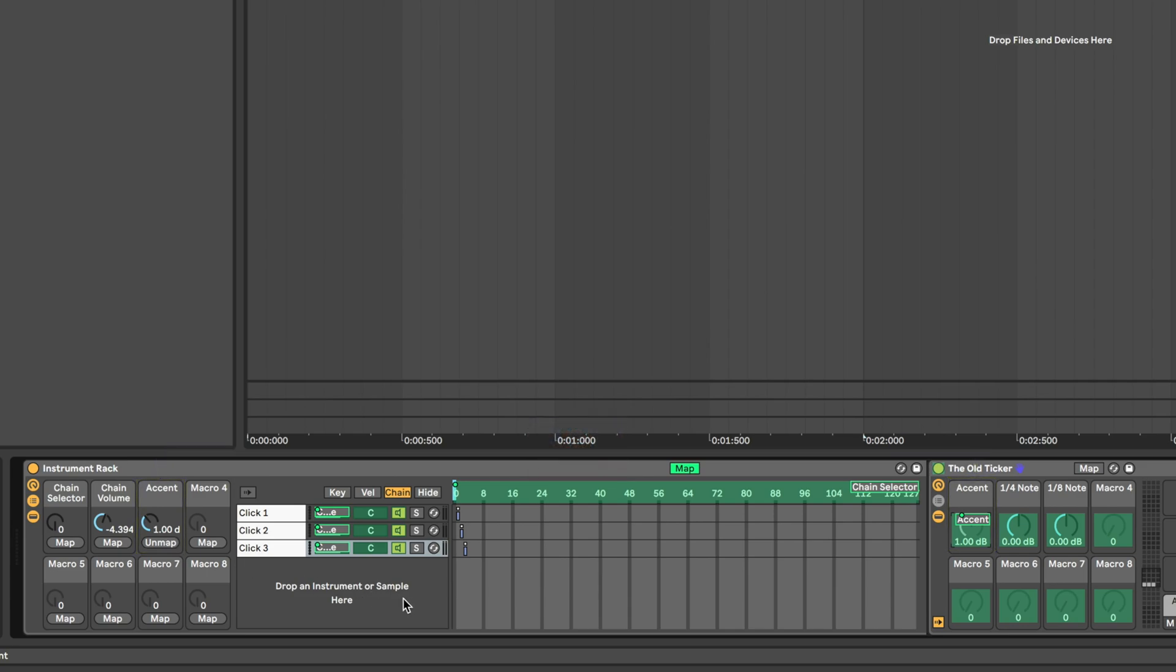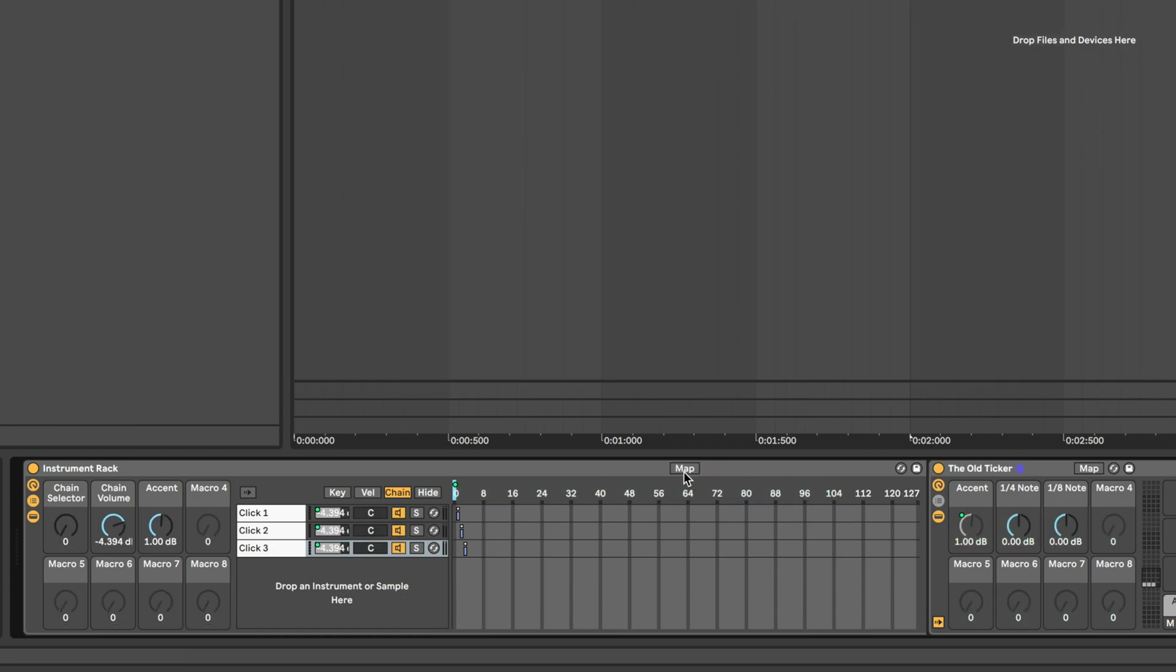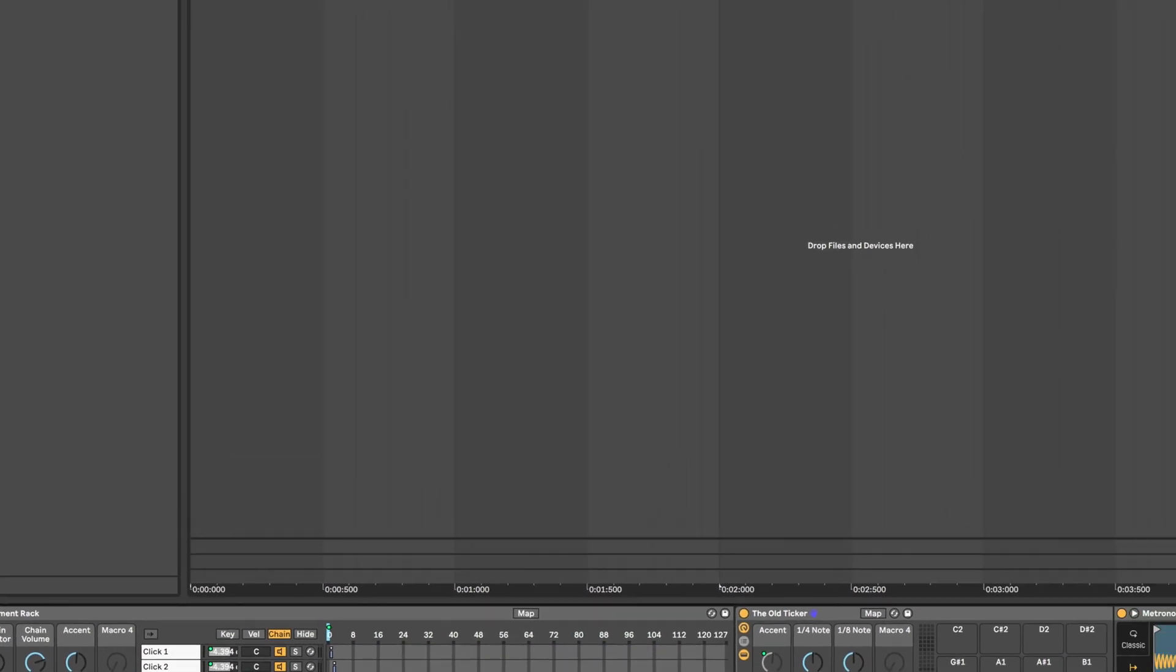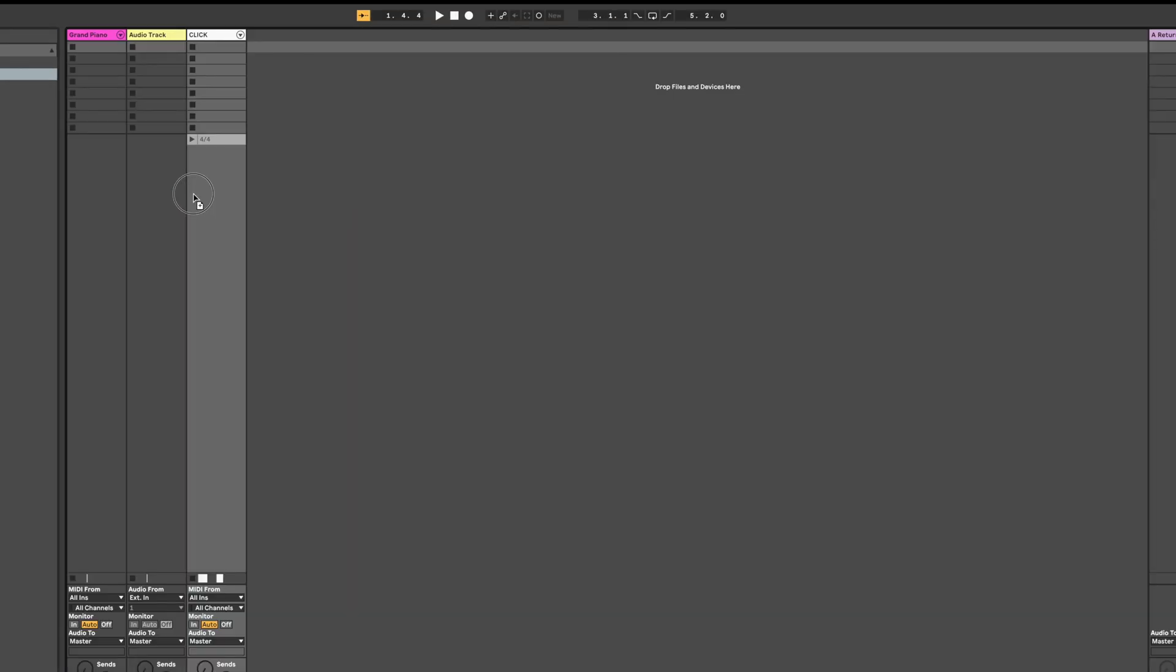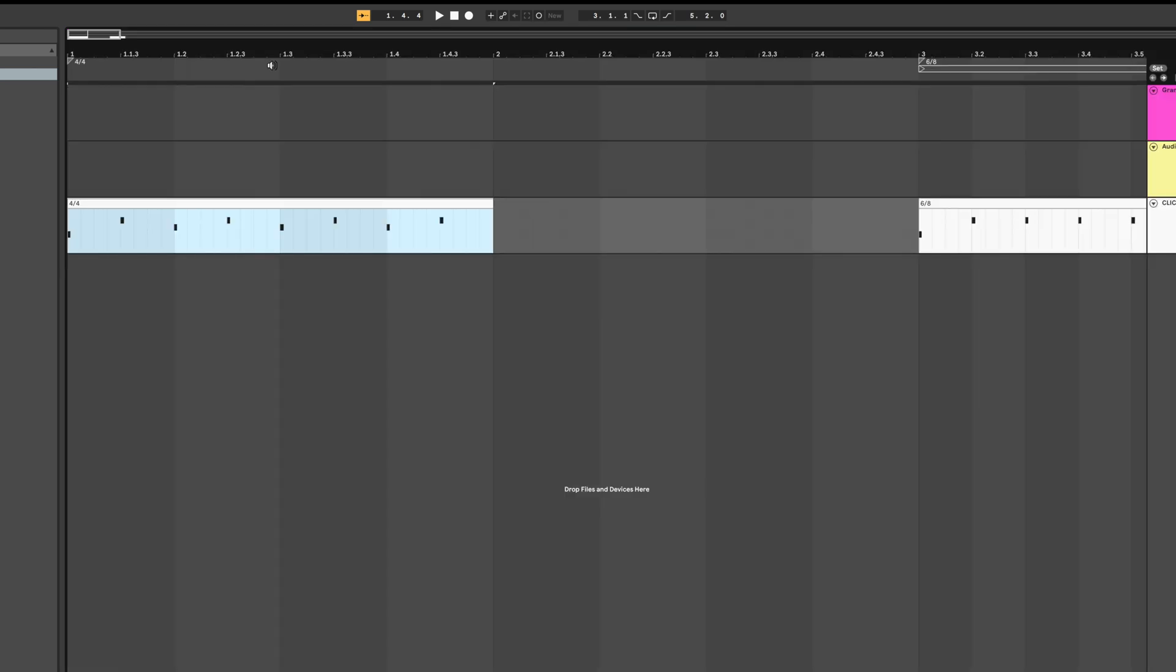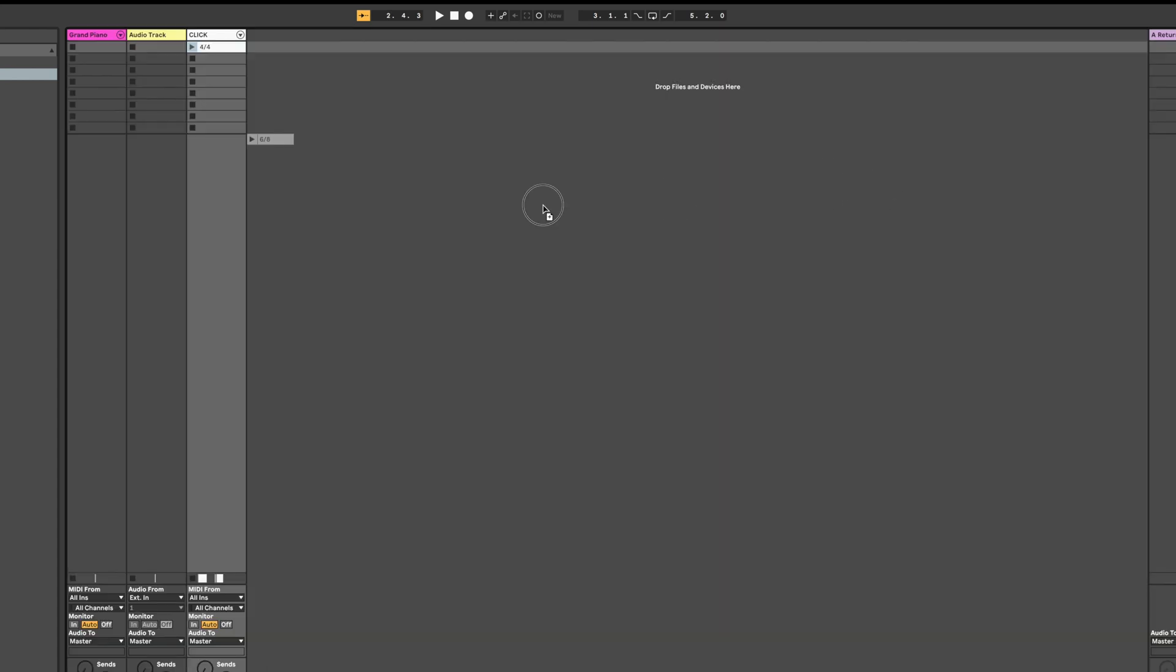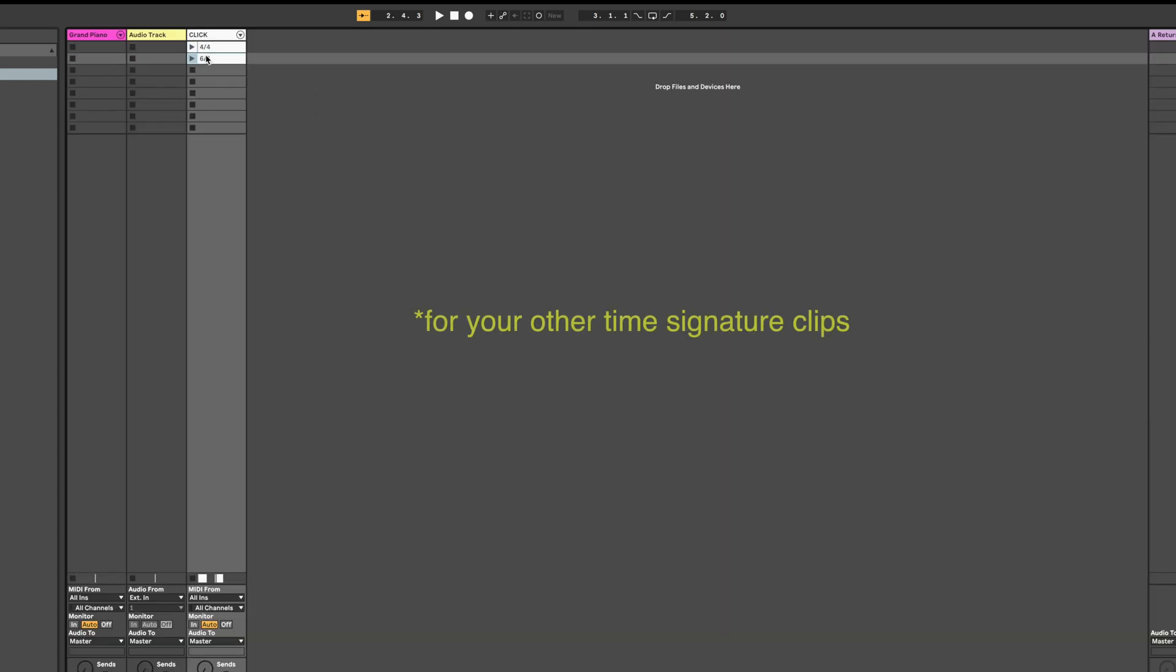Now once you're done making your click track, whether it's complex or simple, we need to do some cleanup and then save it. Click on your 4-4 clip, and begin to drag it, then press tab to switch to session view, and drop it onto the first slot of the same track. Now press tab again to go back to arrangement view, and repeat that for your other tracks.